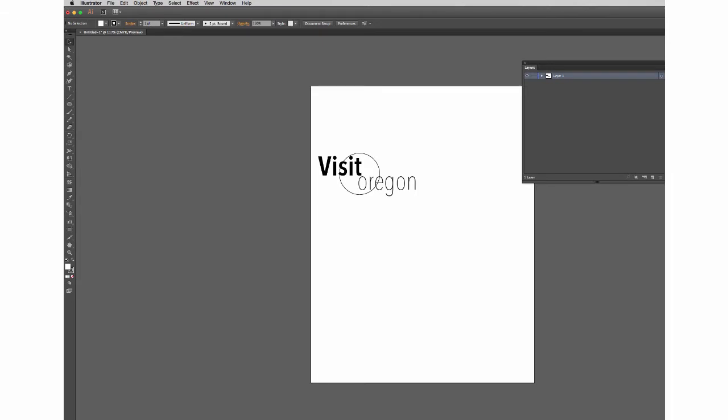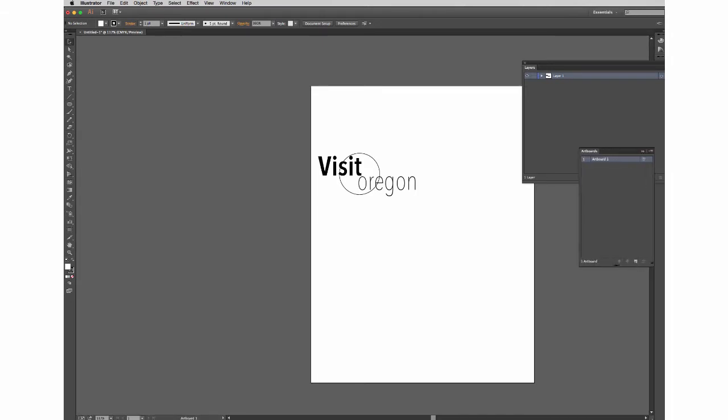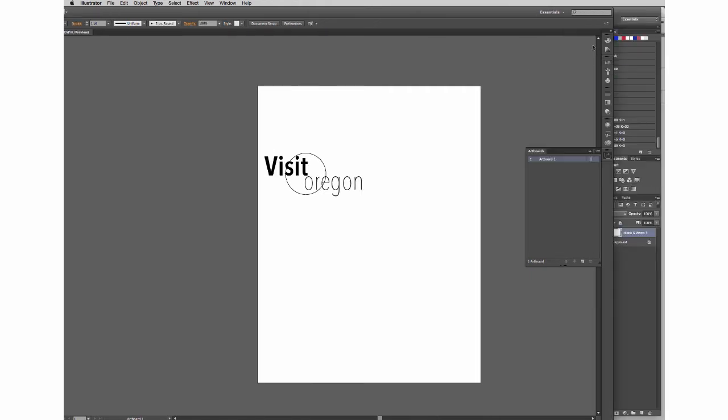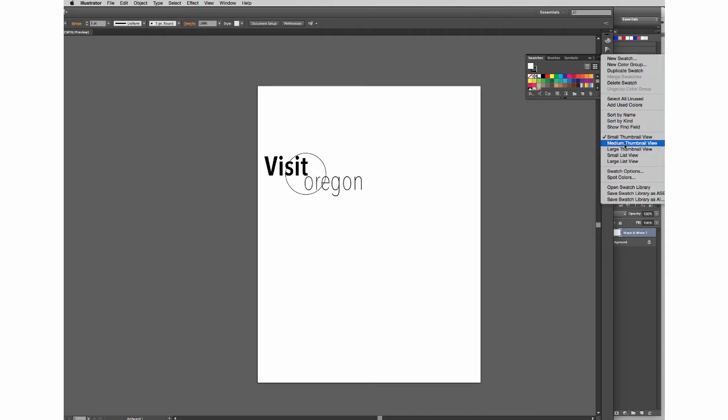Same thing in Illustrator. So say I was working on a logo that related to this project, and I wanted to bring in swatches for those. Same thing, find my swatches panel, right click.